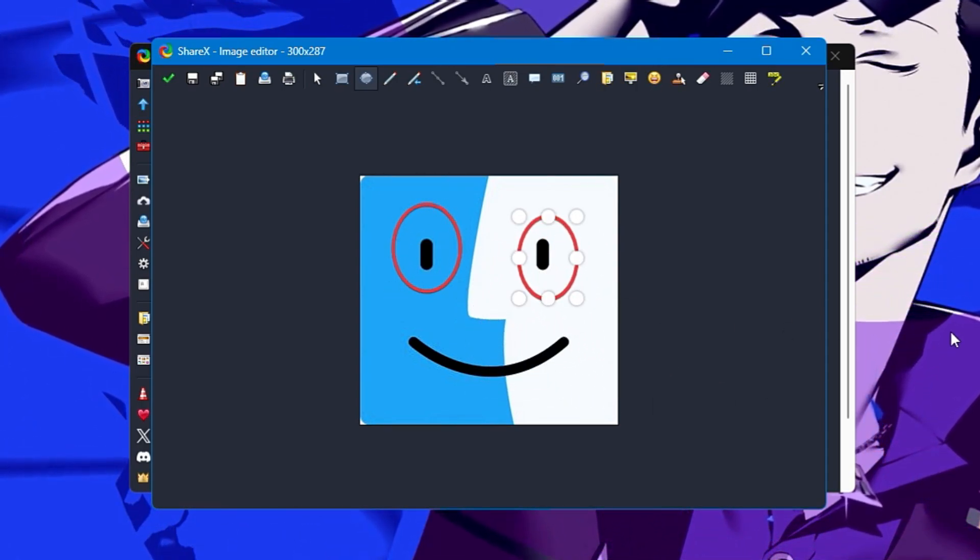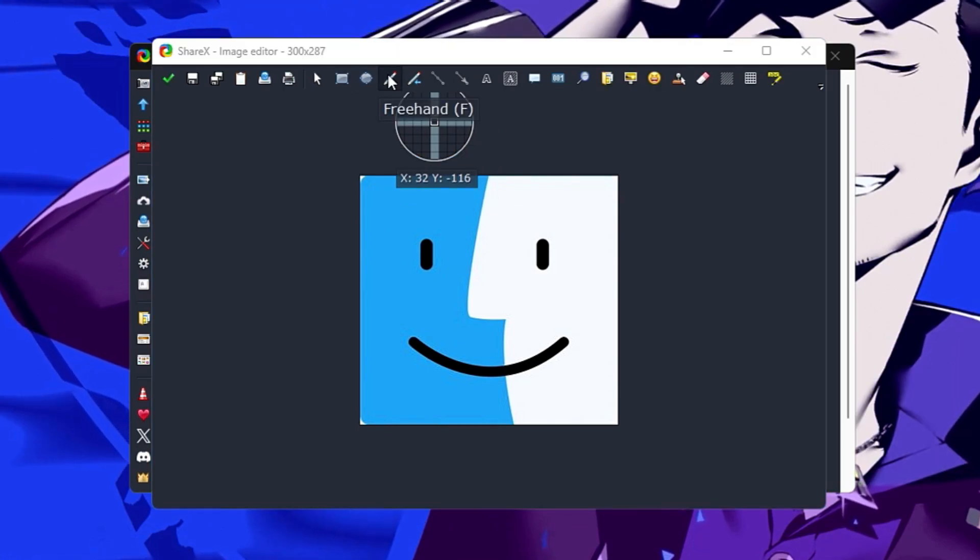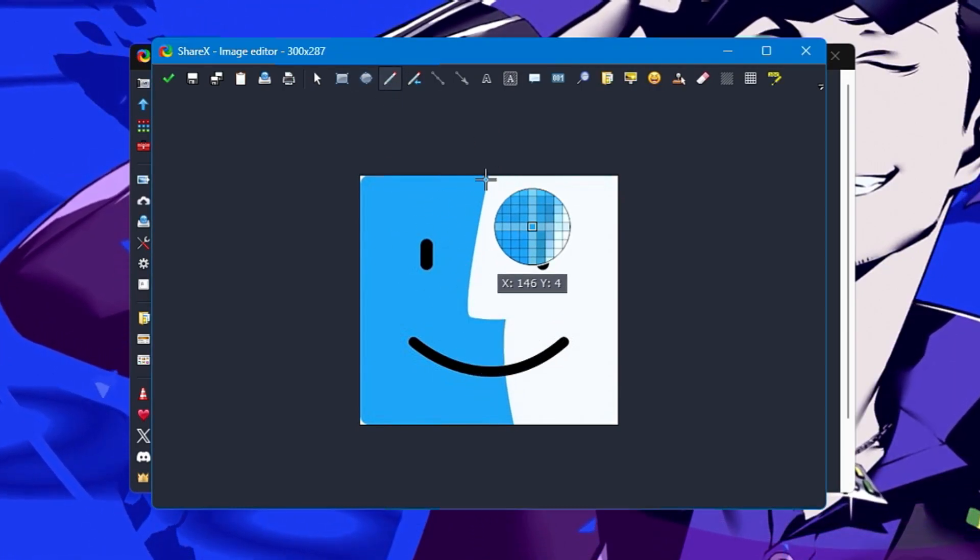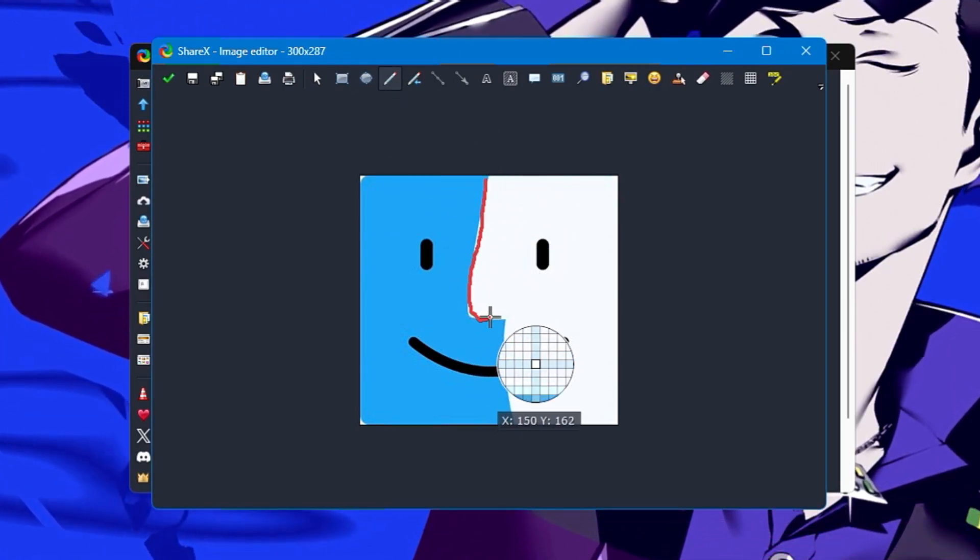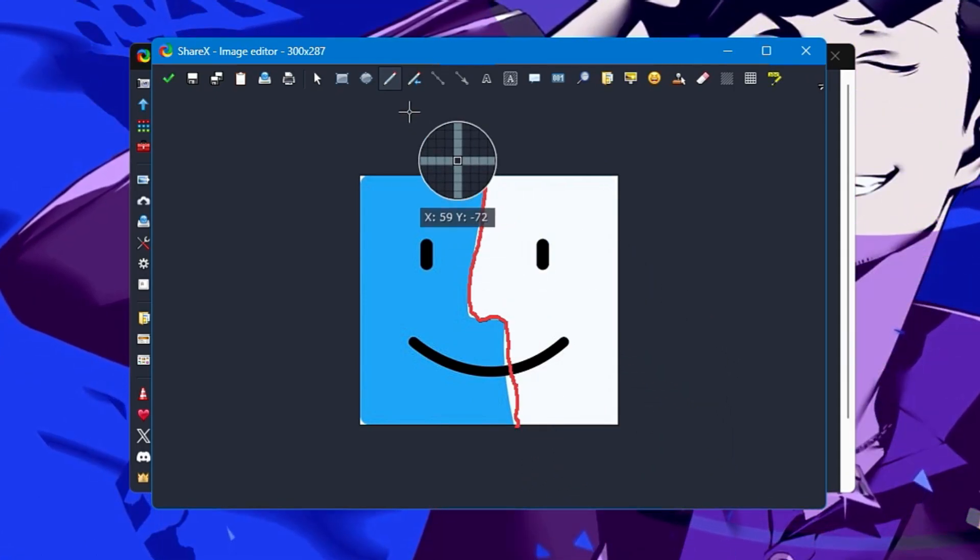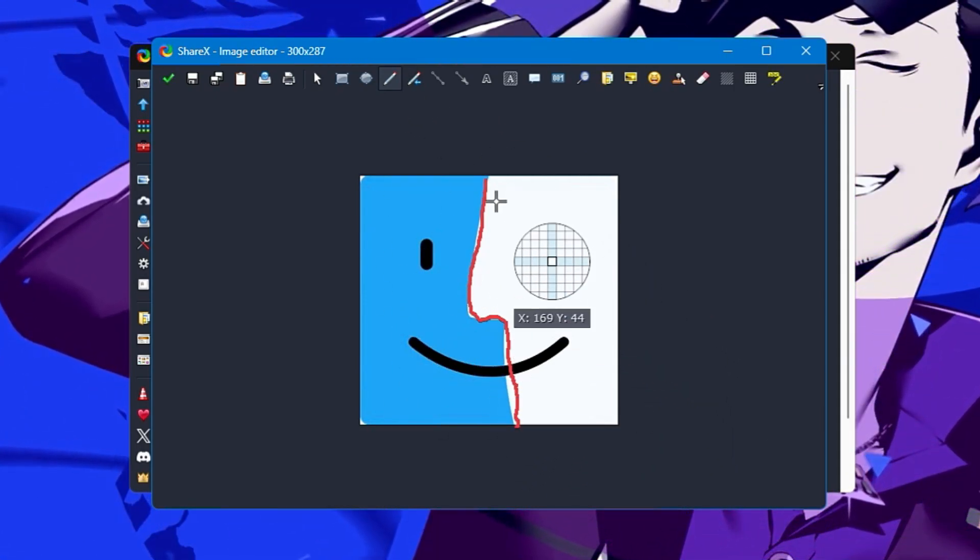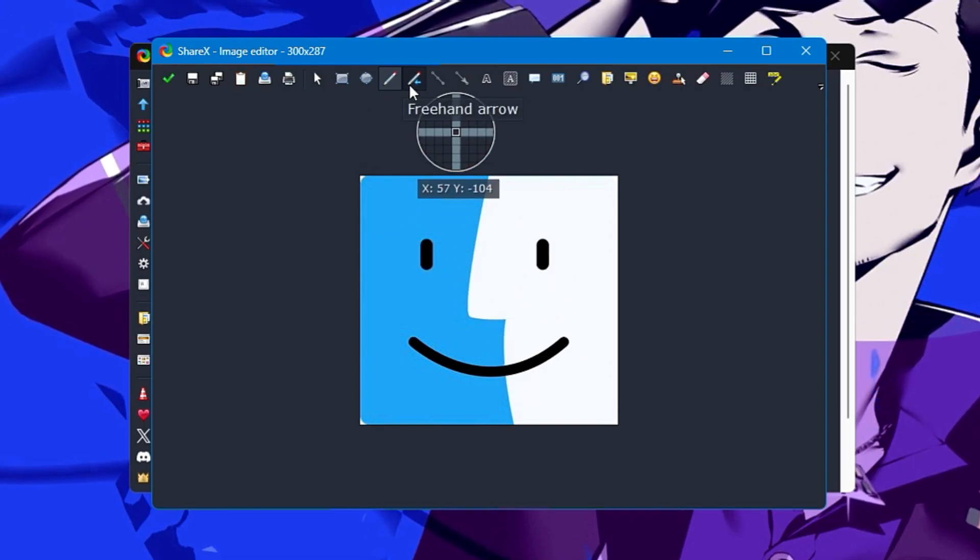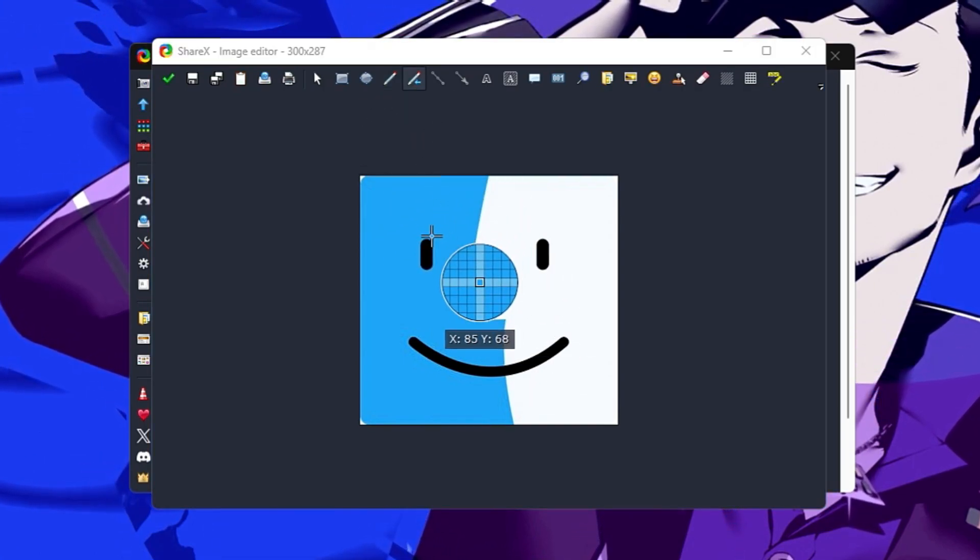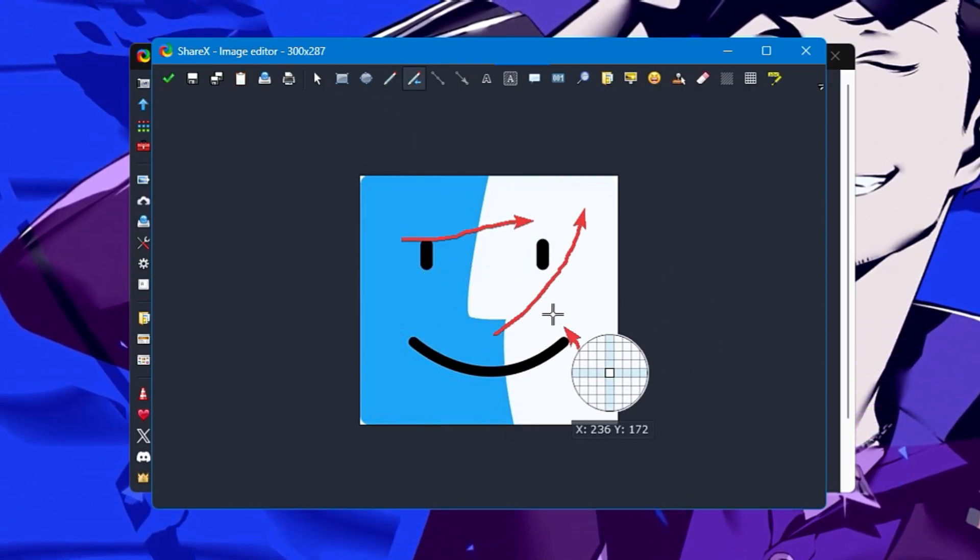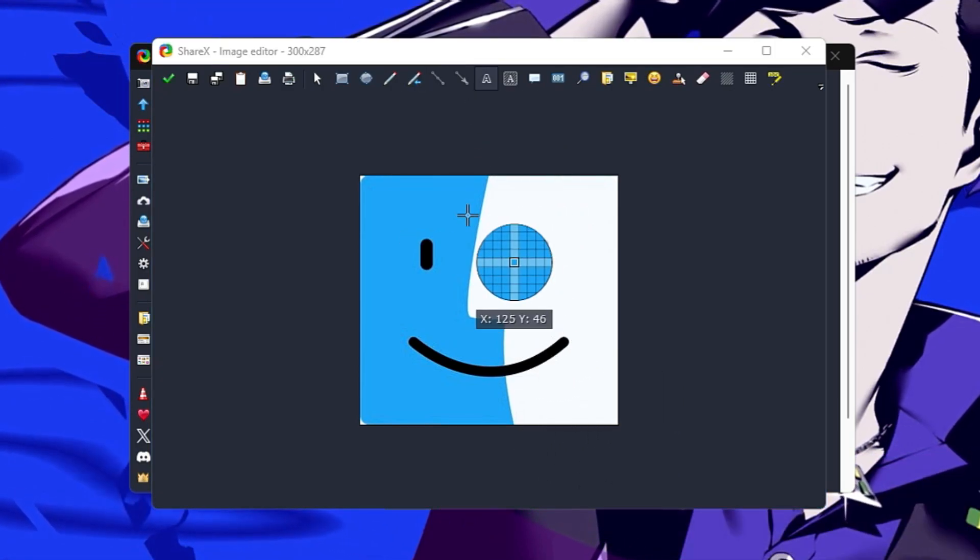This way you can edit the image. Then you have freehand where you can draw anything you want. If I want to draw such things in any image, I can do that. To reverse the action, use Ctrl+Z. Freehand arrow—if you want to draw any kind of arrow, you can draw it very easily.